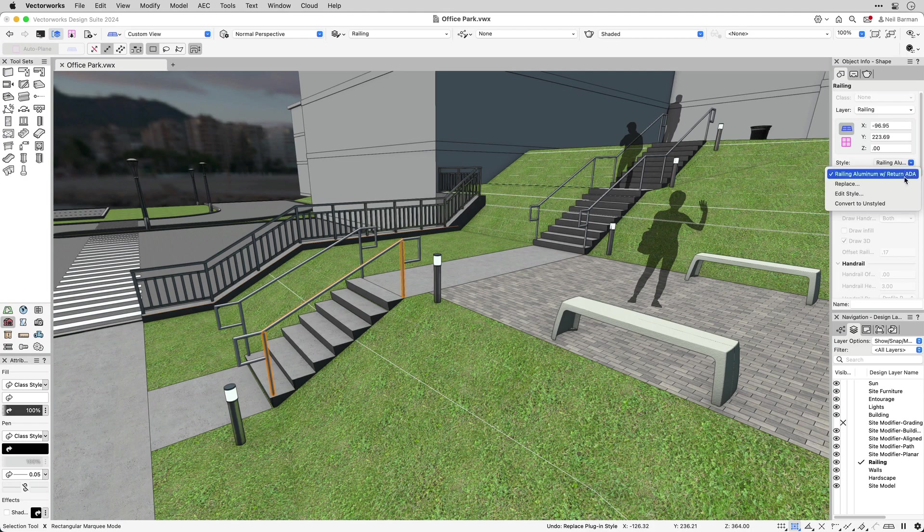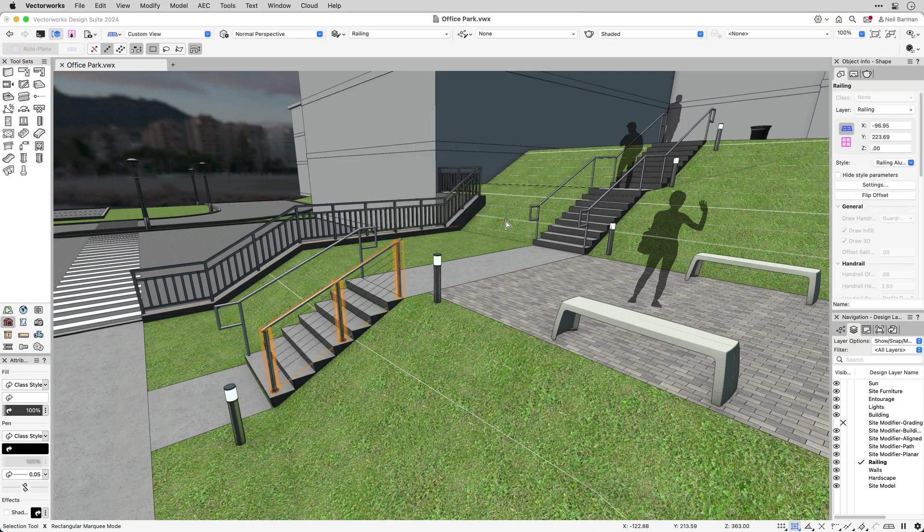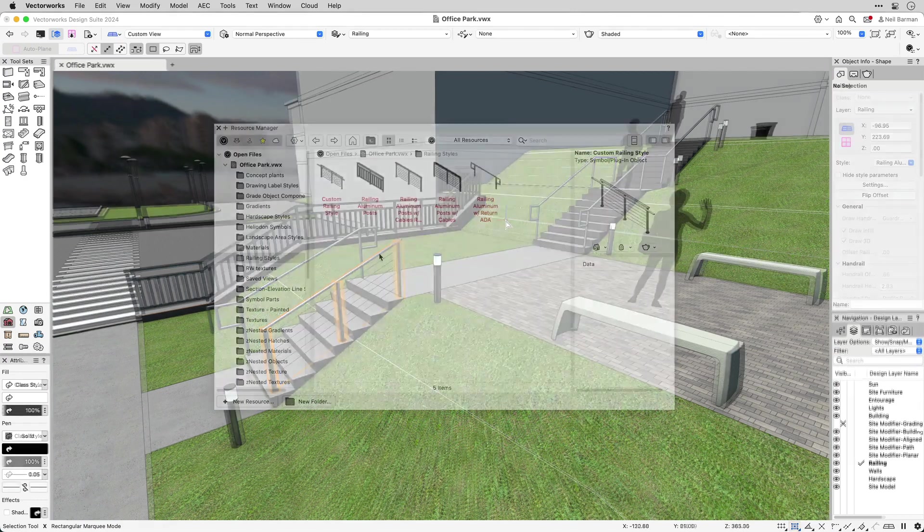With multiple railing styles in a project, you may even swap them out for each other to find the style that works best.